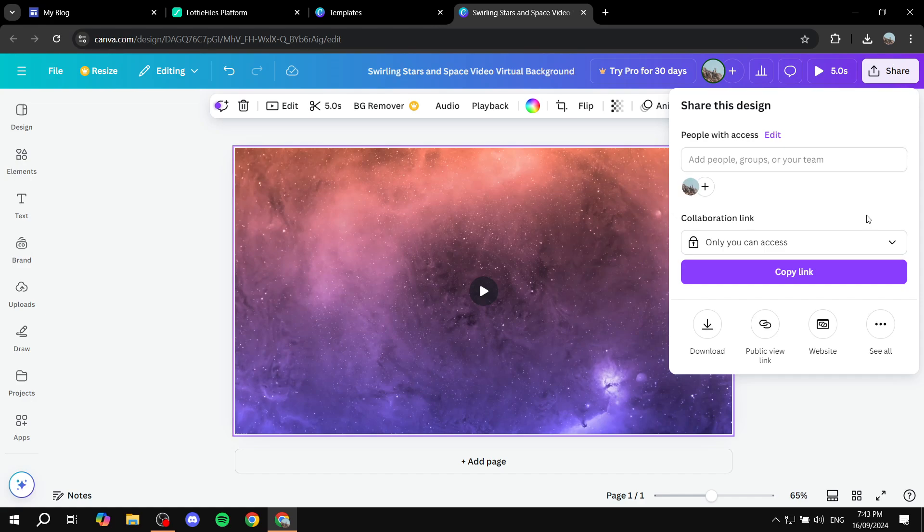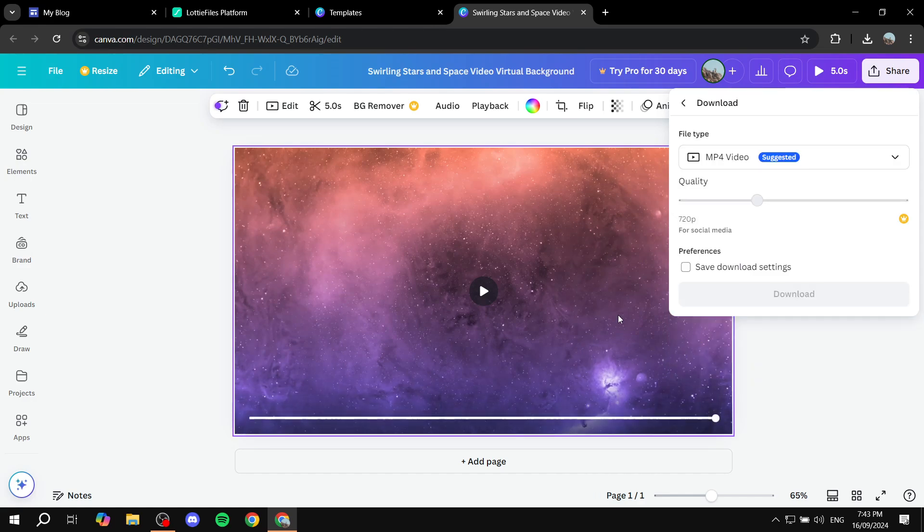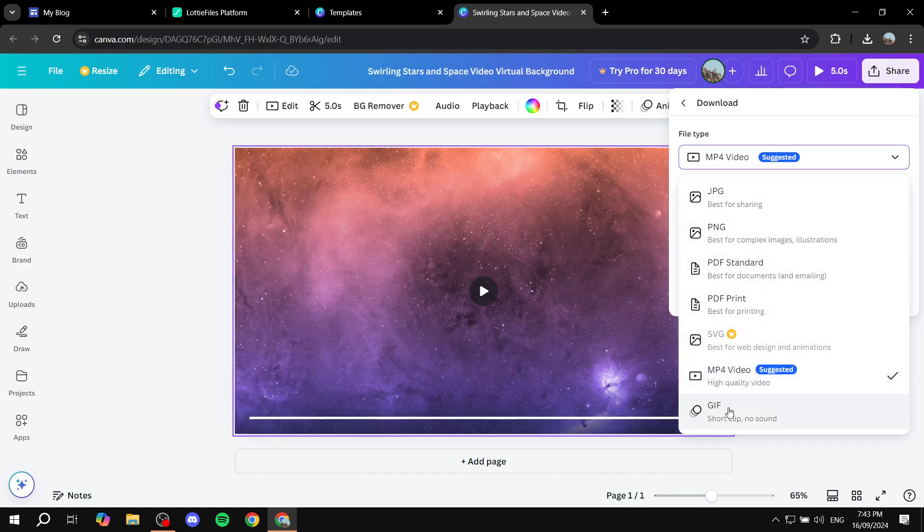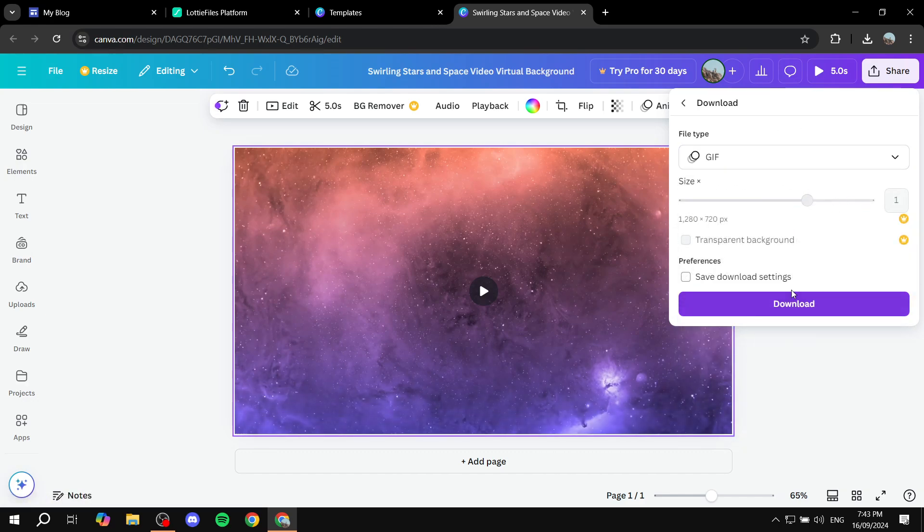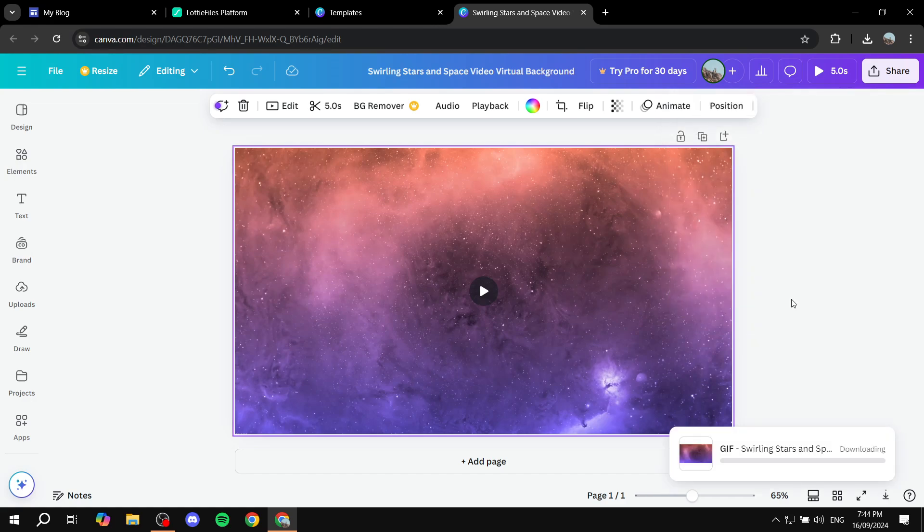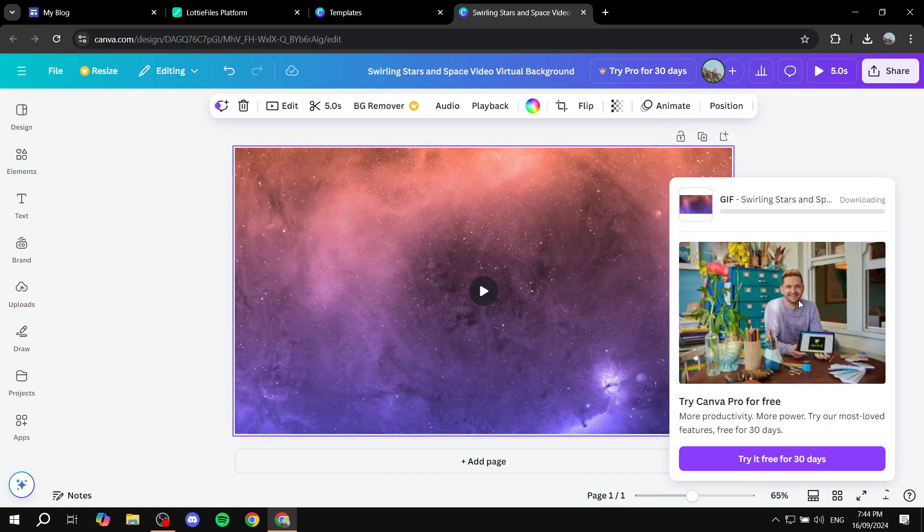Once we're done here what we need to do is just click on the share icon on the top right and then click on download. We want to make sure that this is a GIF file, just go ahead and select that and click on download.